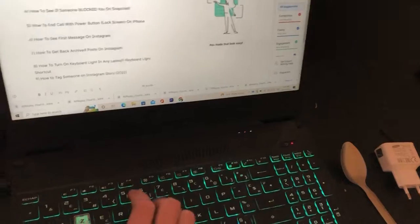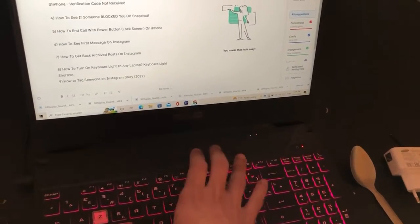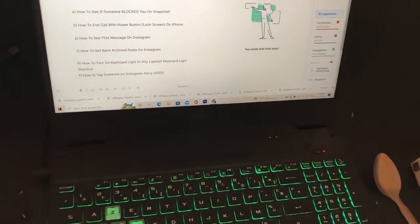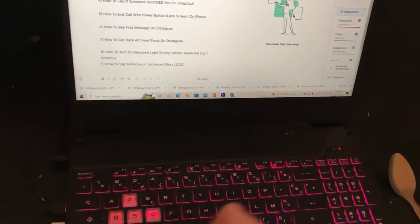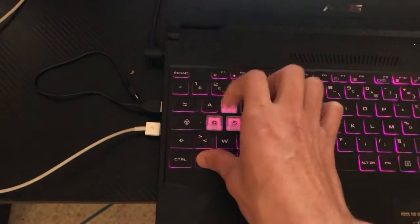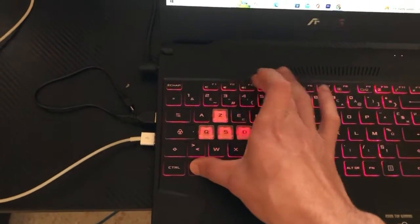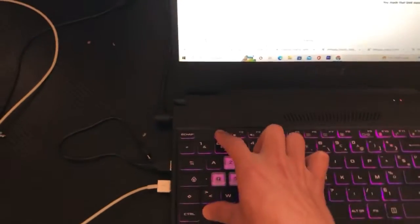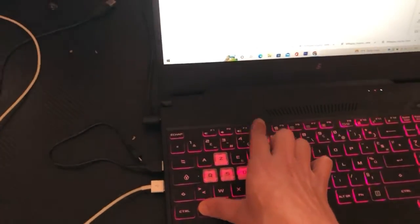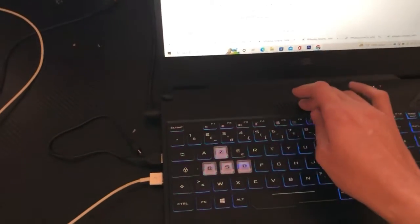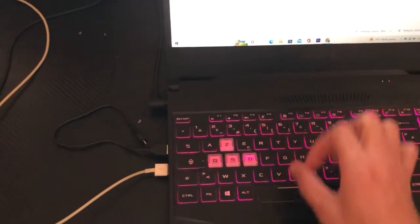If it doesn't work for Windows and you still have this problem, try Fn and F9, F10, F11, or F12. You can just click on Fn and keep trying all the keys at the top — everything that starts with F: F1, F2, F3, F4, F5, F6. Try all the keys at the top.